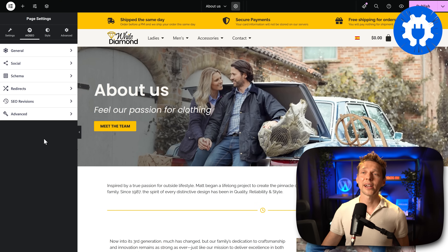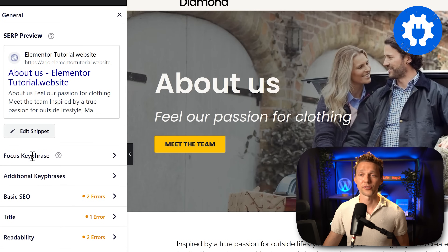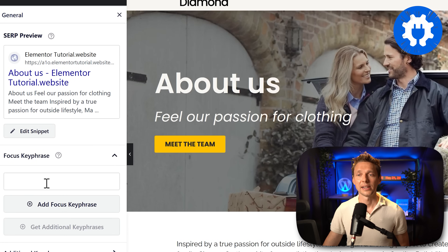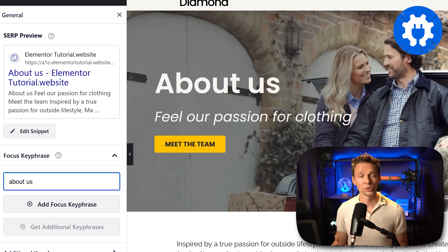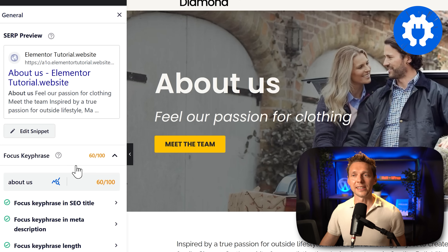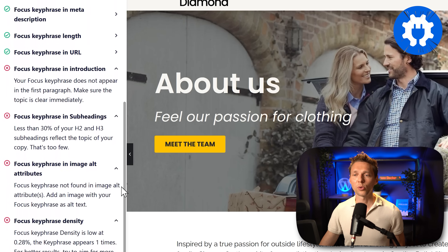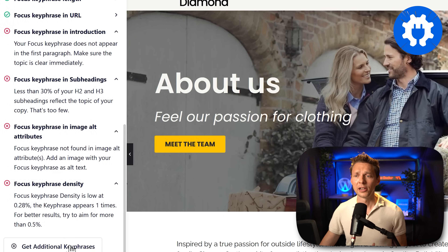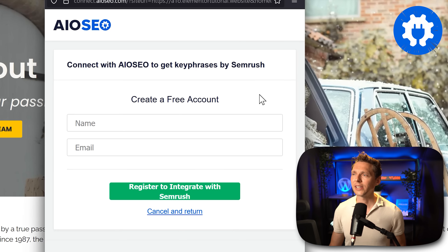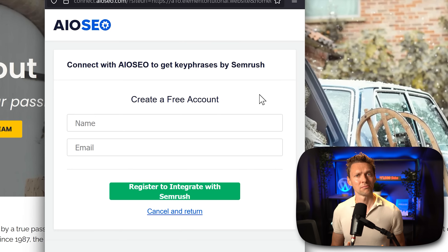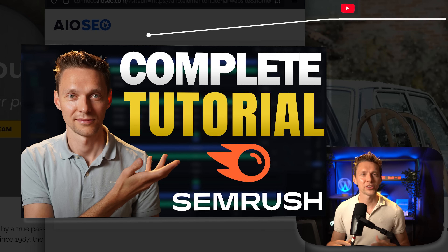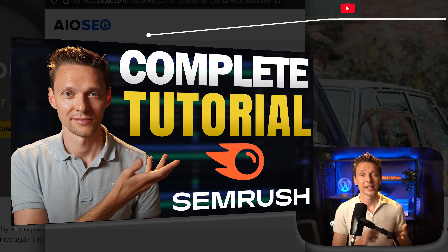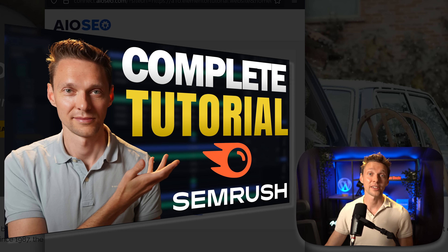With All in One SEO, go to general and press on focus keyphrase, fill in your keyword, and you can analyze your page. When you scroll down you can also get additional keyphrases, but clicking on this requires connecting to SEMrush. By the way, I've created an extensive tutorial about SEMrush showing everything — how it works, when you need it, and how to apply it.